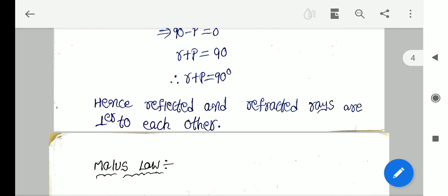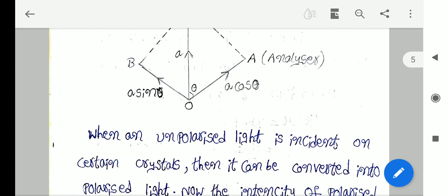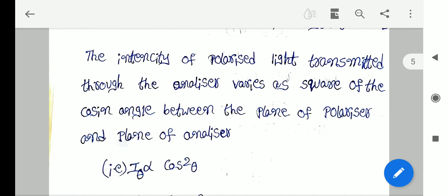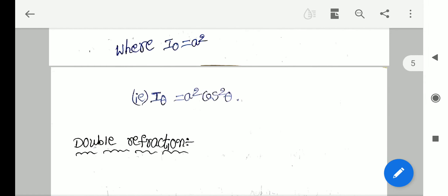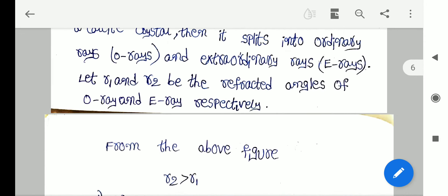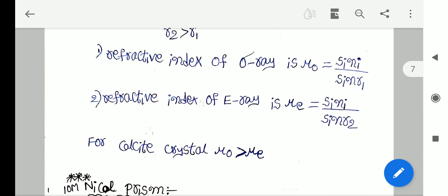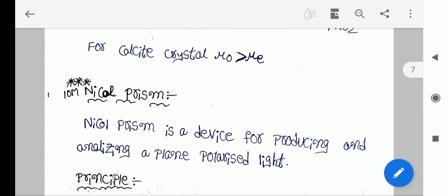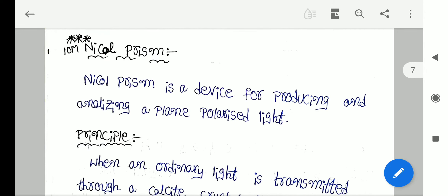And the next one: double refraction. Later I have explained the important essay question: write the principle, construction, working and uses of Nicol prism.